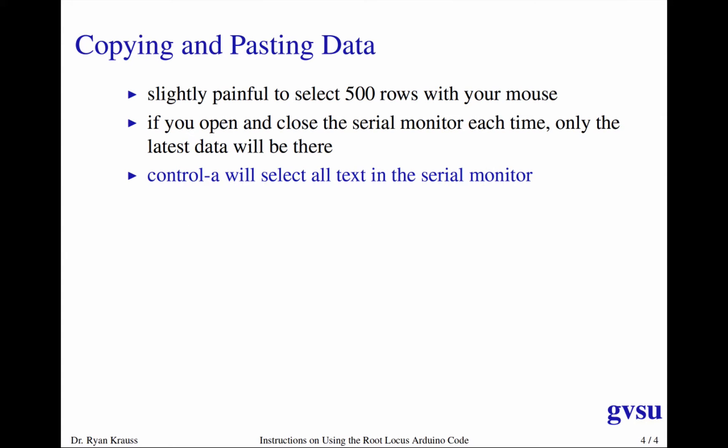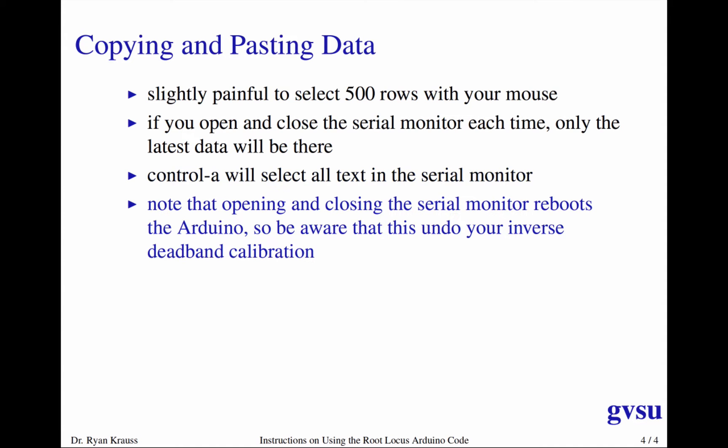Or if you're on a Mac, command A. Although, you don't have to use a serial monitor. If you have a Mac or Linux computer and know how to use Python, you can get the data to stream directly to Python. And then you can kind of avoid all of the copying and pasting completely. For whatever reason, my students have not had as much luck with that in Windows. So if that's not you, then you control A to select all the tests, copy, paste that into a text editor or a spreadsheet program or whatever. And then you can graph the data from there. Like I said, opening and closing the serial monitor reboots the Arduino, and that will undo your inverse deadband calibration.